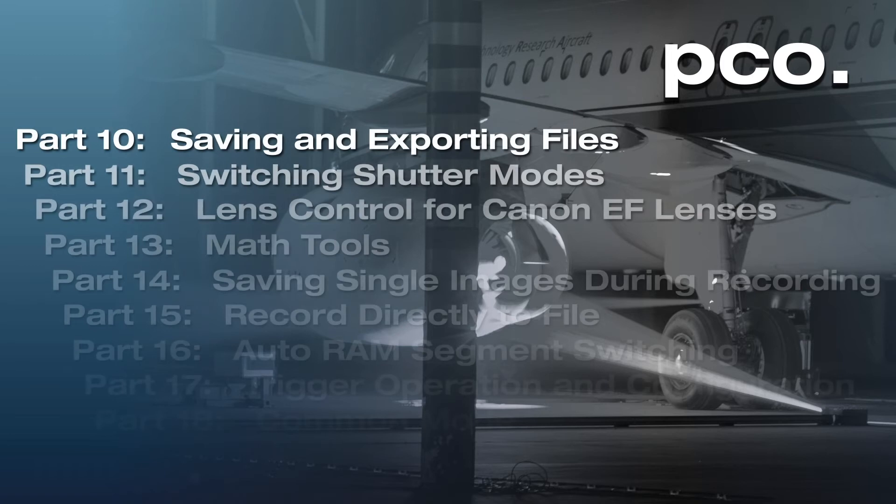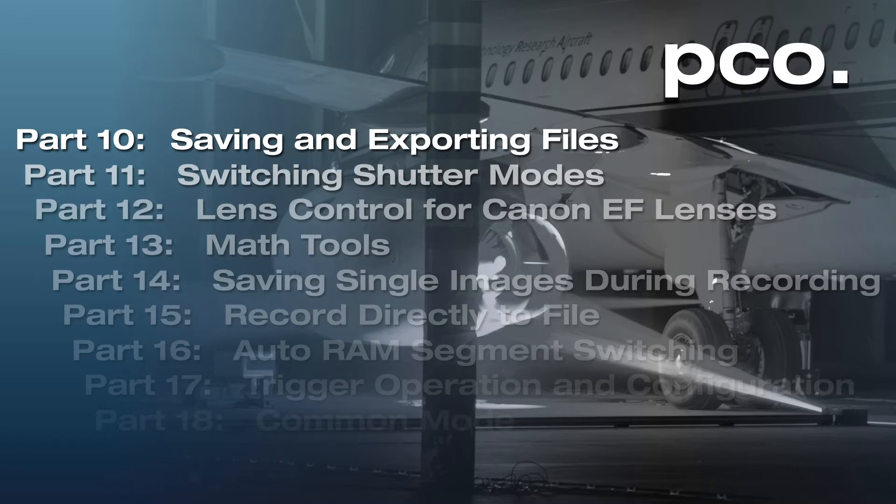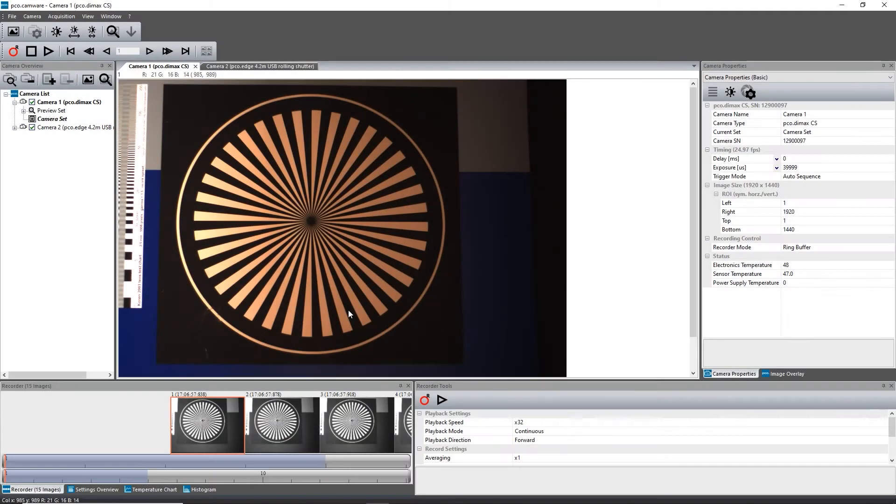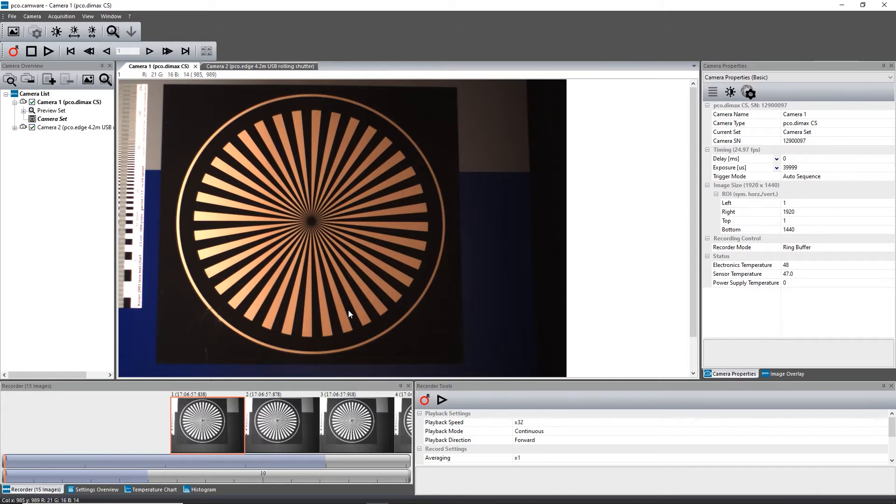Tutorial Number 10 – Saving and Exporting Files. Hello, and welcome to the PCO Camware Video Tutorials. This video is highly important since it covers all about saving and exporting files.